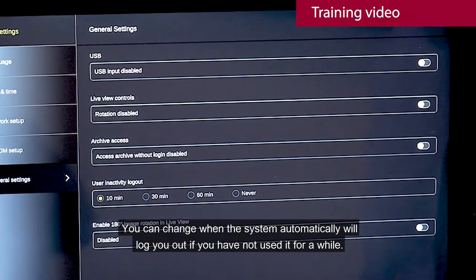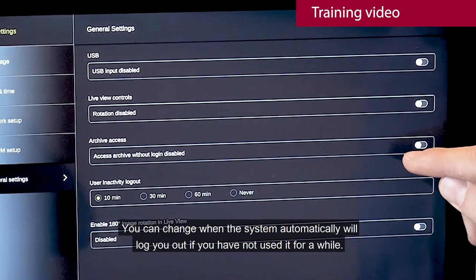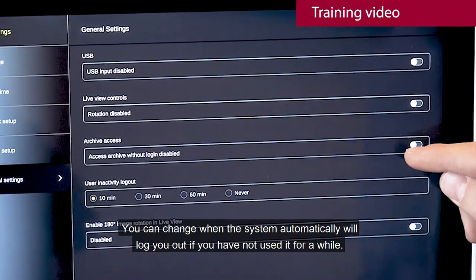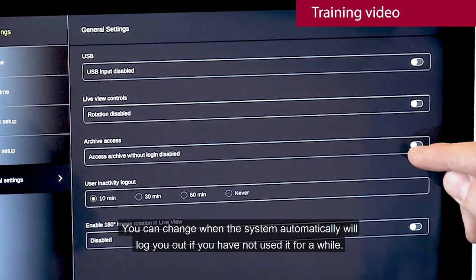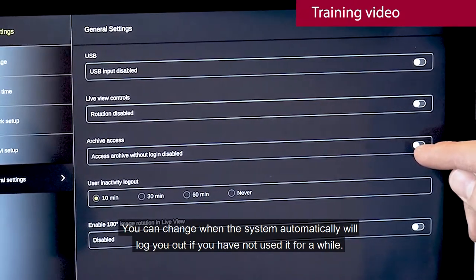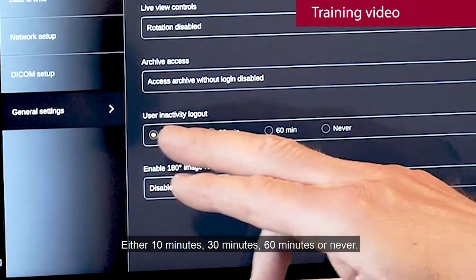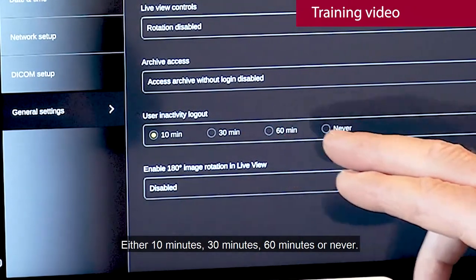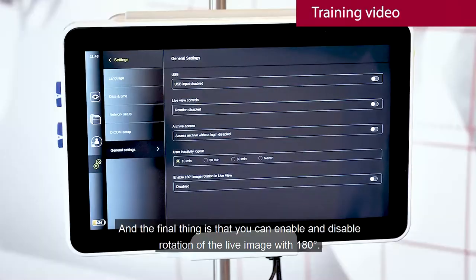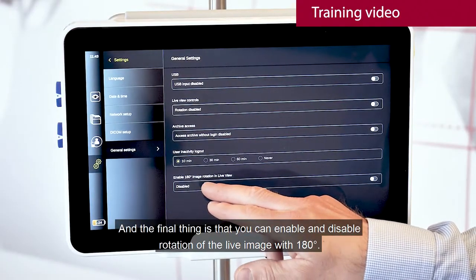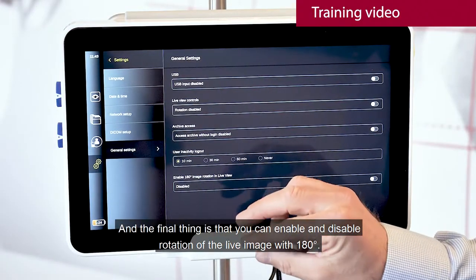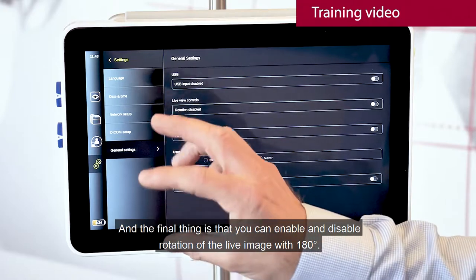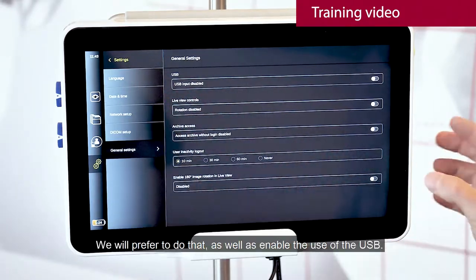You can change when the system automatically will log you out if you have not used it for a while: either 10 minutes, 30 minutes, 60 minutes, or never. And the final thing is that you can enable and disable the rotation of the live image with 180 degrees.